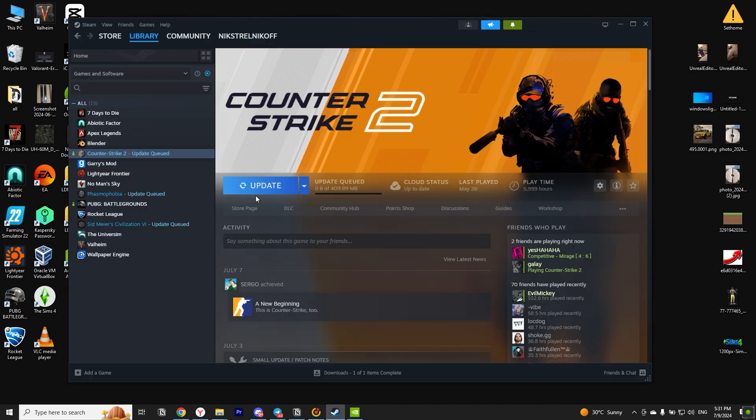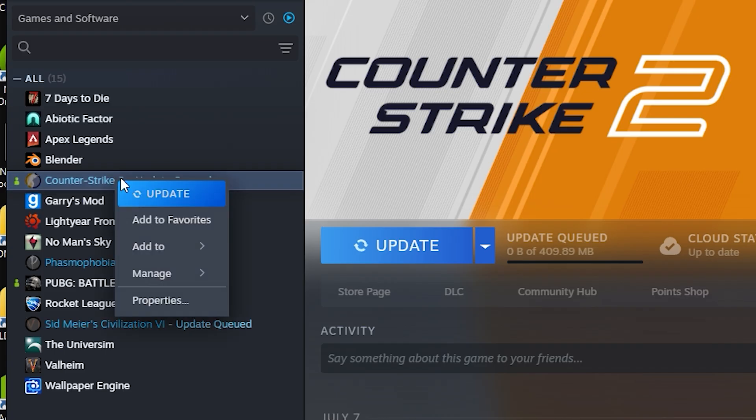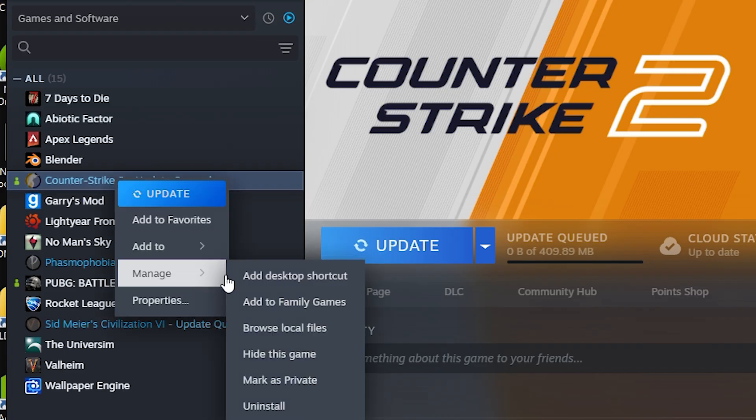To do this, open Steam. Right-click on CS2, choose Manage, and then Browse Local Files.